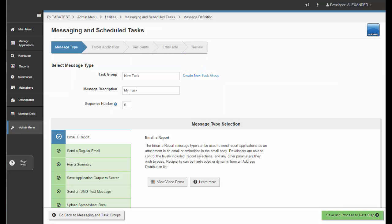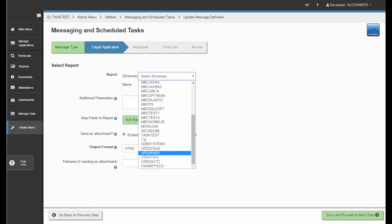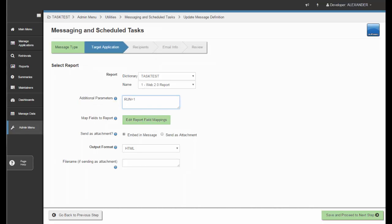When you move to the next step and click Save and Proceed to Next Step, it brings us to the target application. Depending on the message type you've selected, you'll have different options available. I've selected the report message type, so I'll choose the report I want this task to call. Any additional parameters I want to send would be specified here, just like through the URL, and they will be passed as additional parameters to the URL.